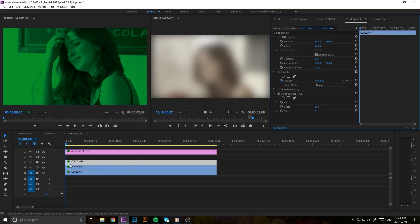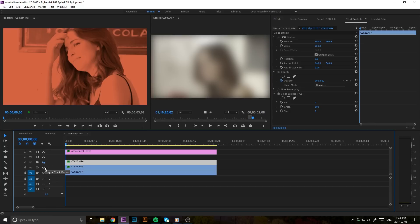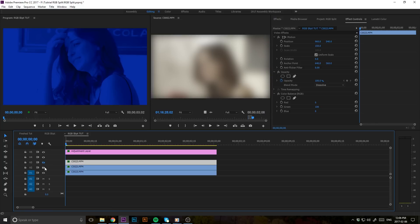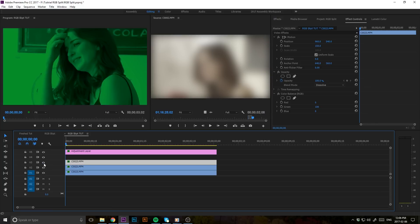So now as you can see, if we toggle on and off each track here, we can see that we have separated the red, green, and blue channels.